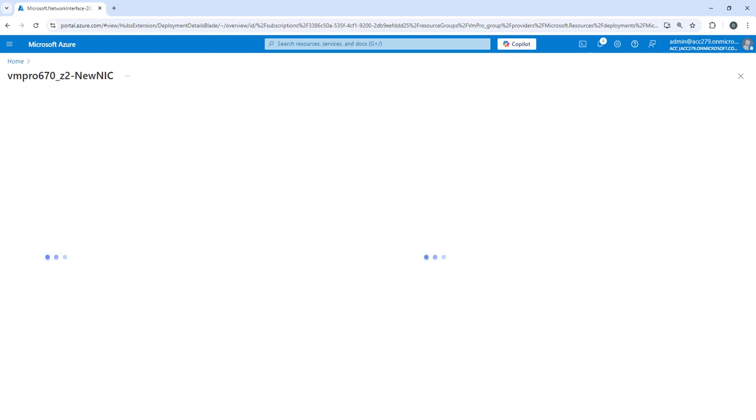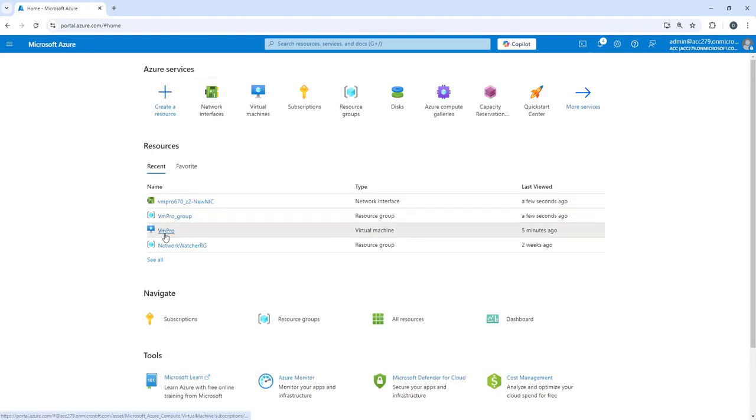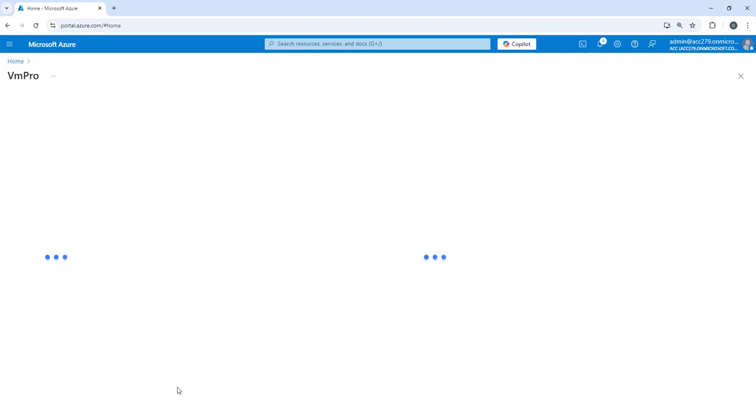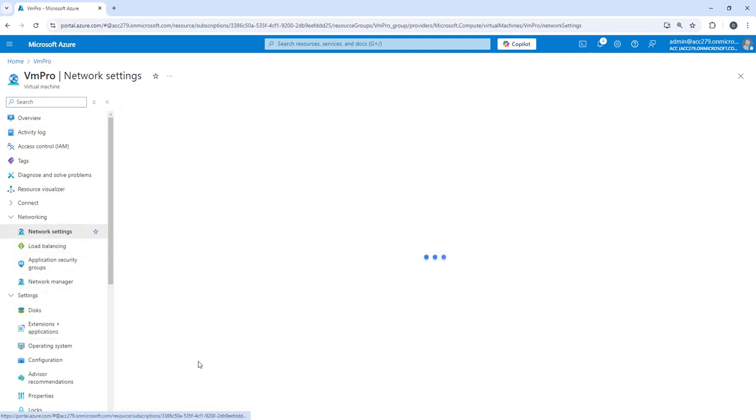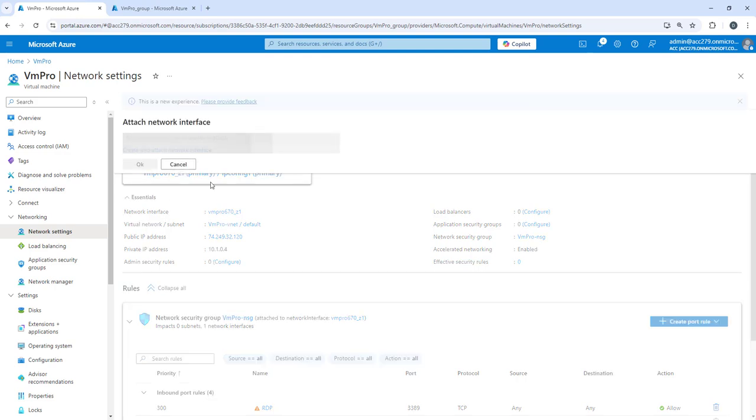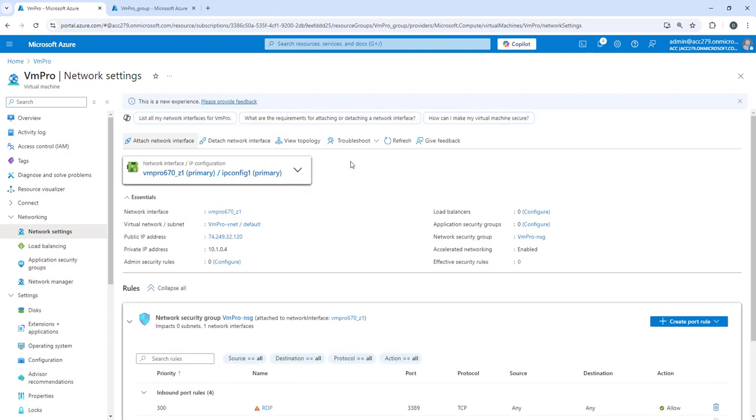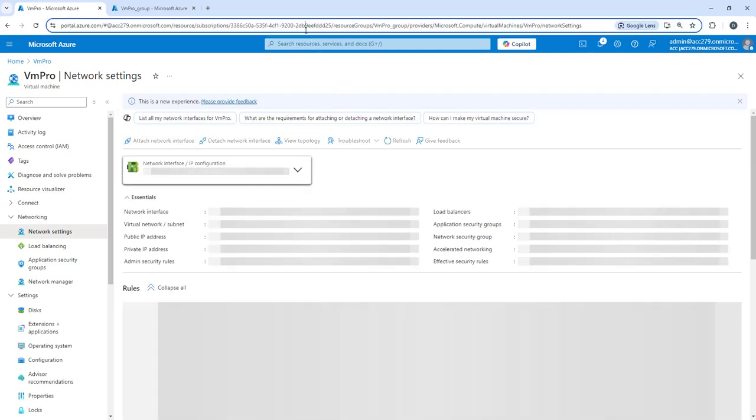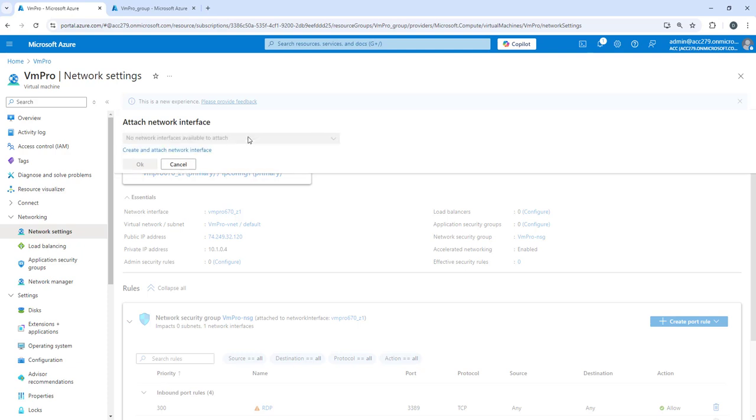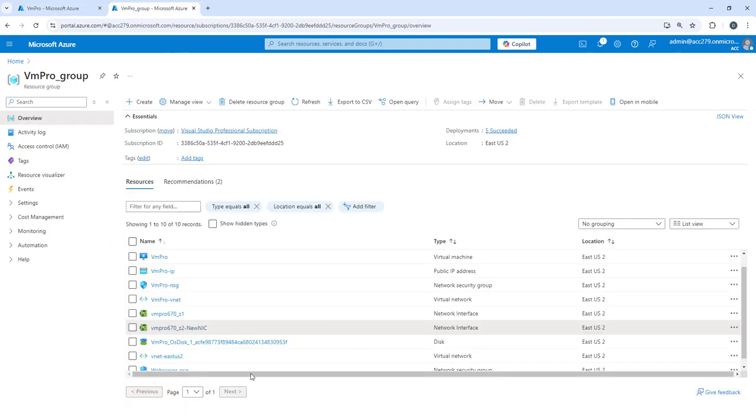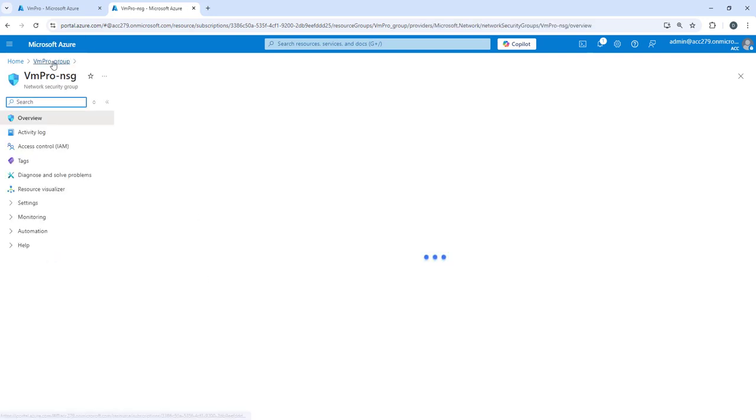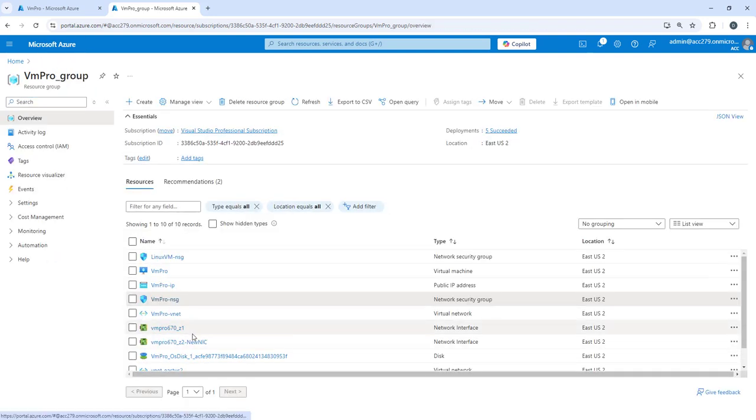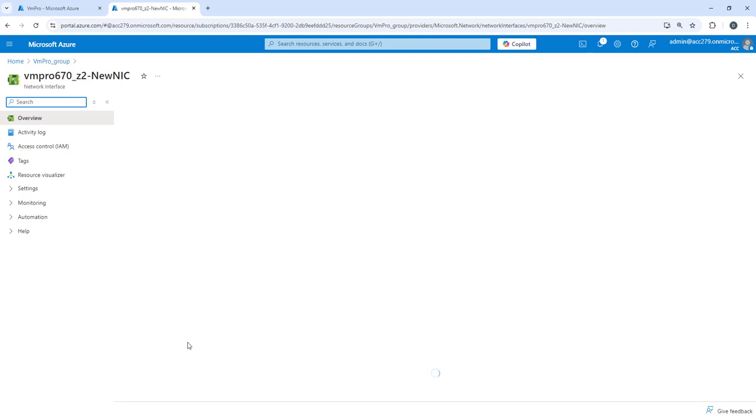Our NIC is created. Let's go back to the virtual machine and if I go to vnet settings, if I click on attach network interface, it should give you this option. Somehow it is not giving, maybe we need to refresh it once again. Let's refresh. It's not giving the option. Let me open the resource group and check what is the issue.